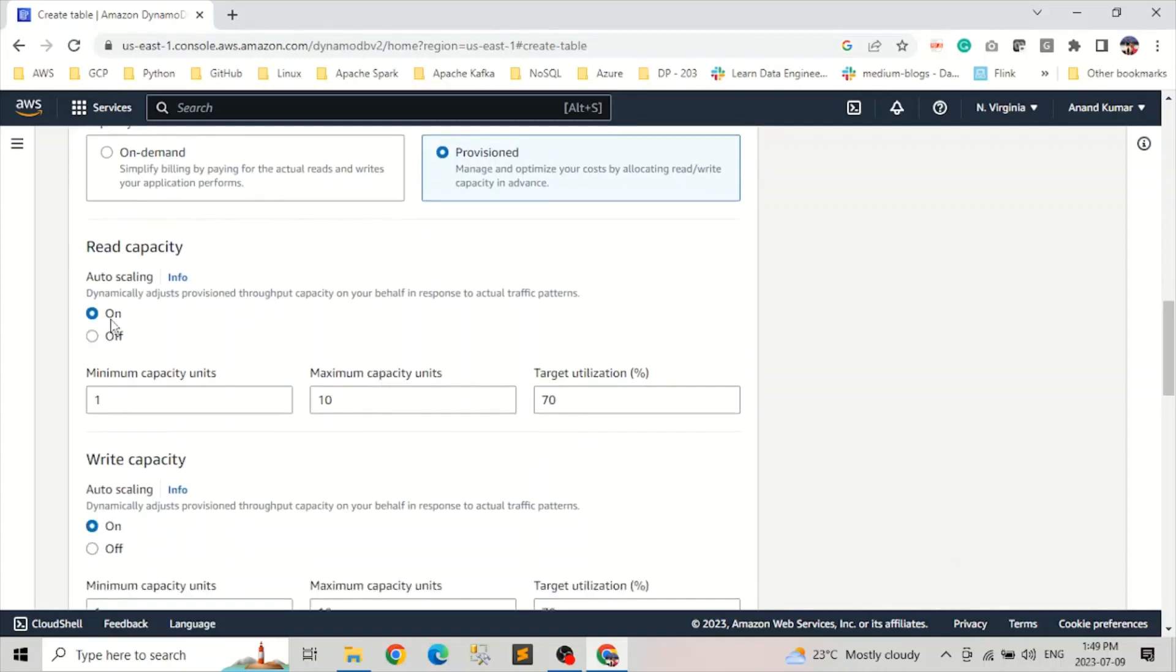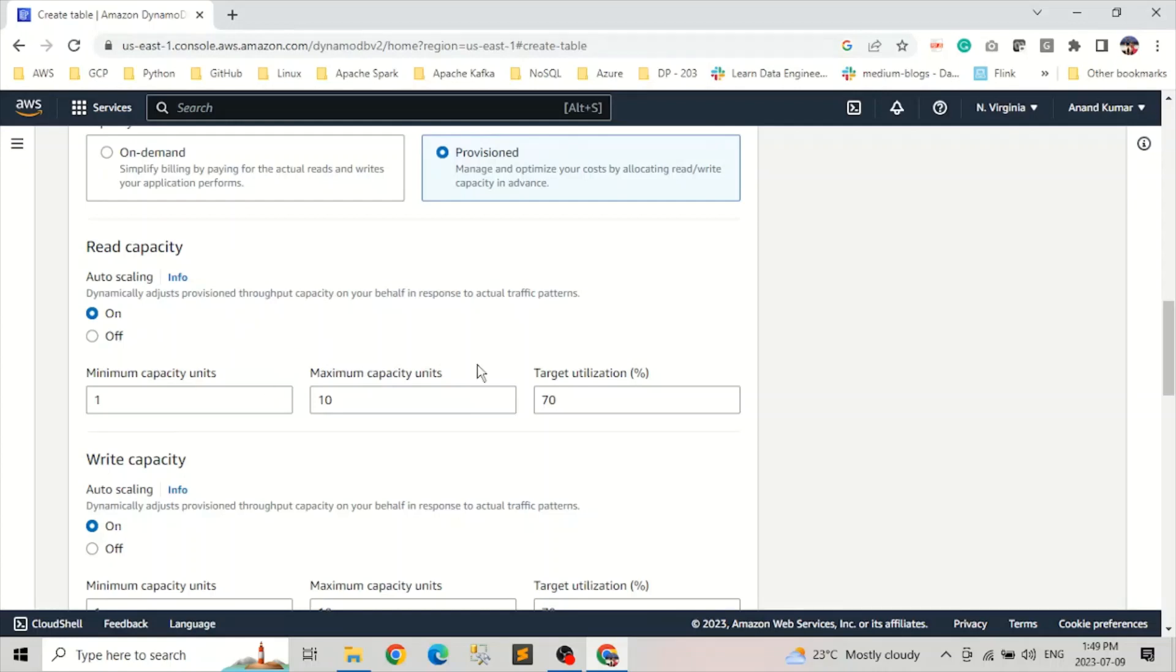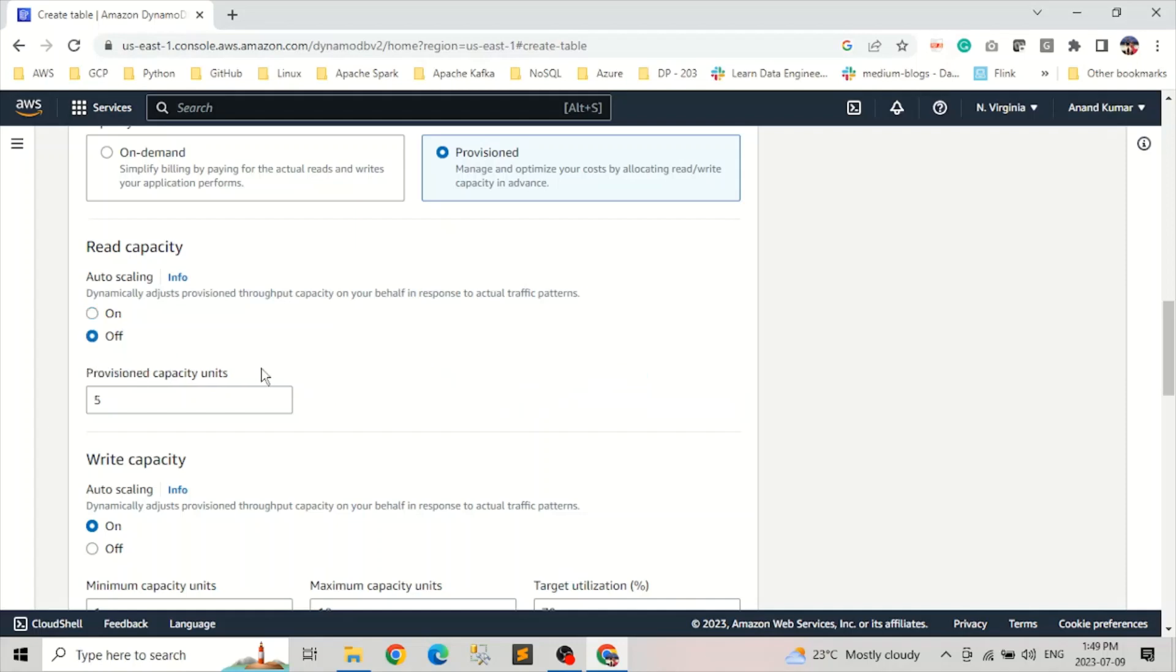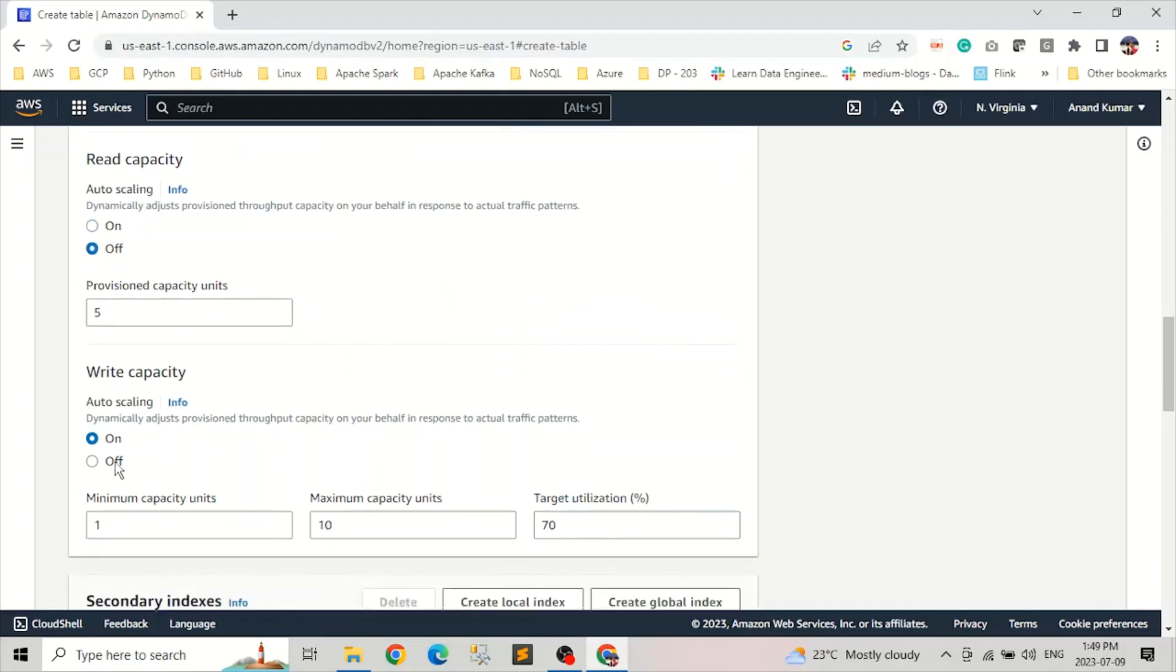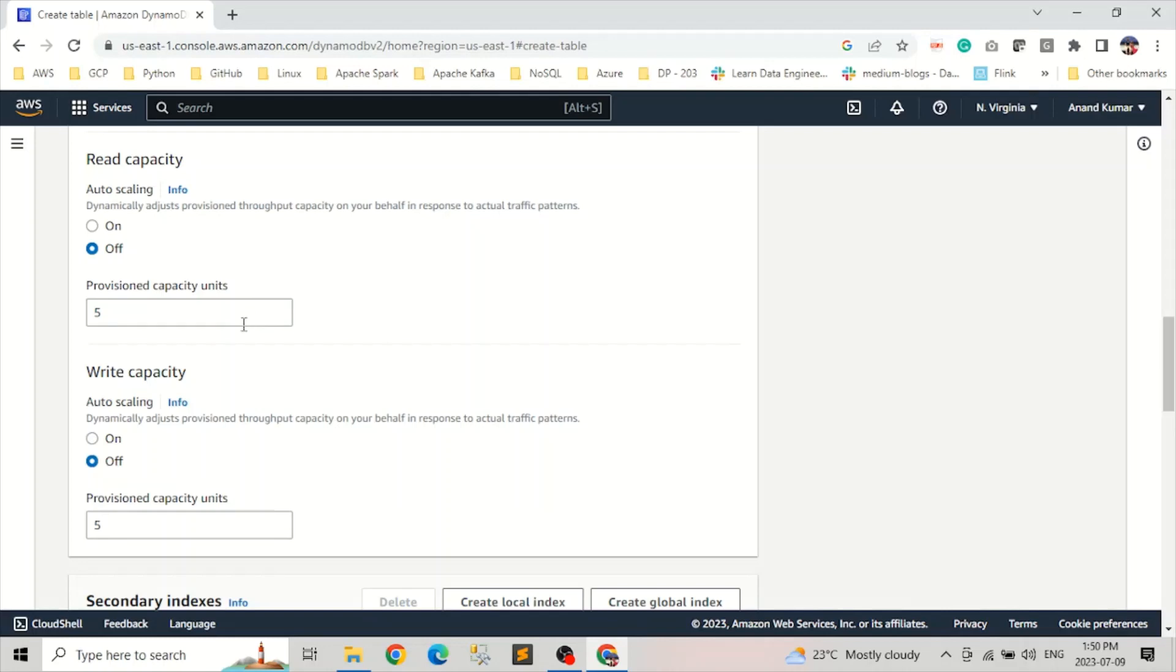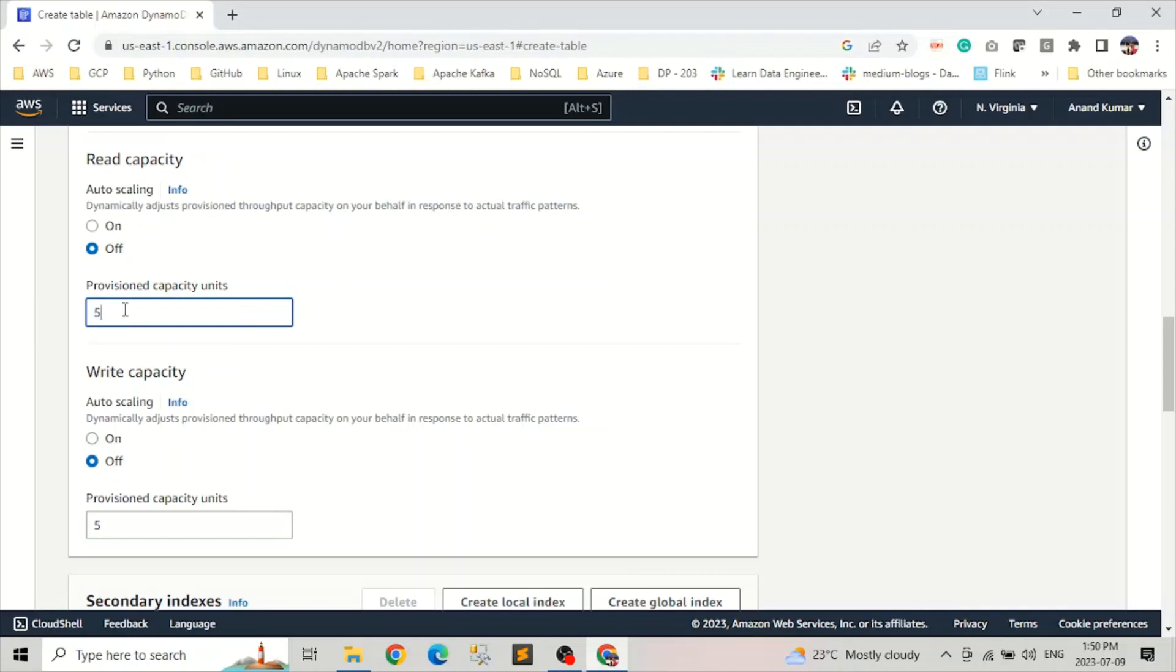Here you can select auto-scaling. In our case, we will turn it off because we're going to create a simple table. We don't have much traffic patterns. But based on your traffic patterns, you can select minimum and maximum capacities and the target utilizations. Same thing goes for write capacity, we turn it off. And by default, the provision capacity is five. If you want, you can increase it to 10 or whatever number is needed for your table. We'll stick to five.